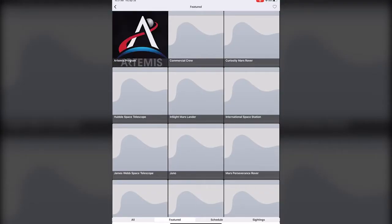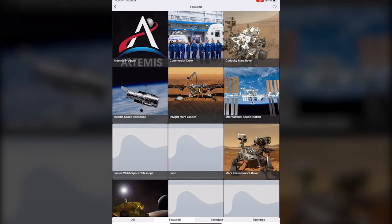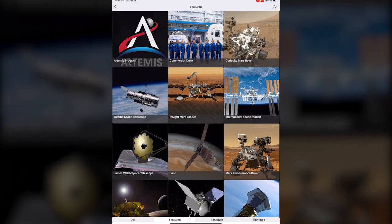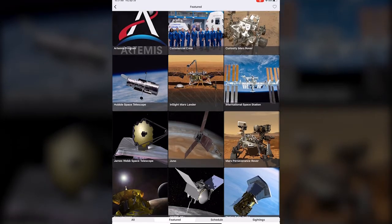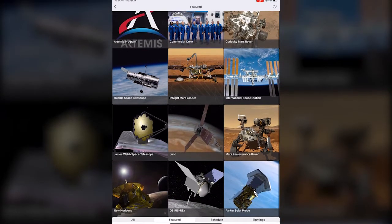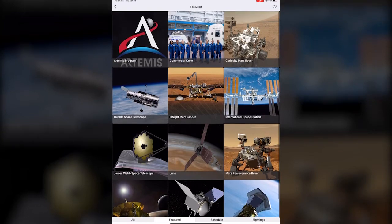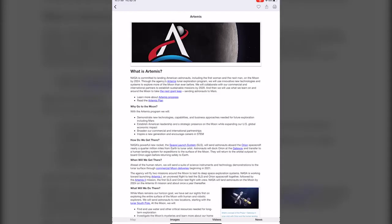I don't know about you but I don't always know what the current missions are for NASA and this is a really great resource. If you wanted to learn more about the Artemis program which is going to try to get the first woman and the next man to the moon by 2024, you can click on that and learn a bunch of information.